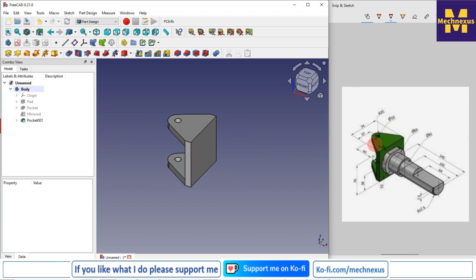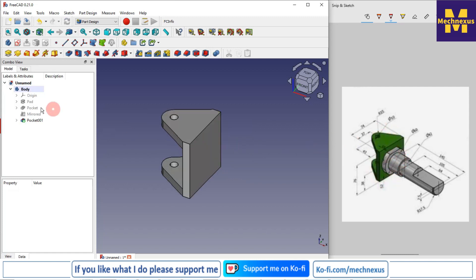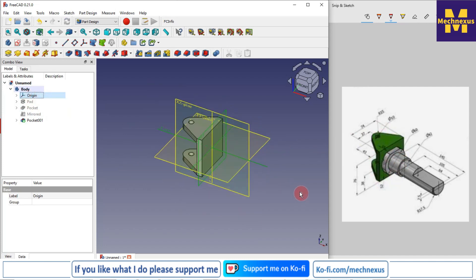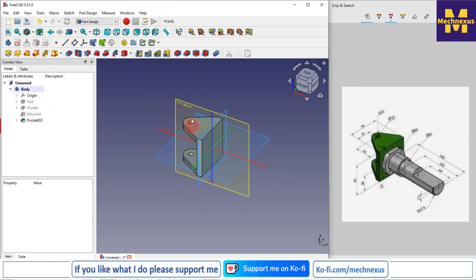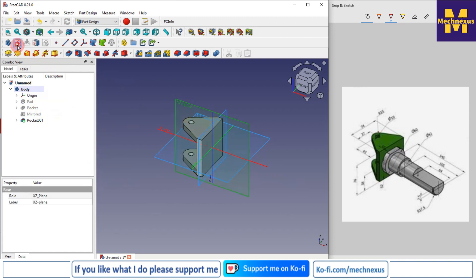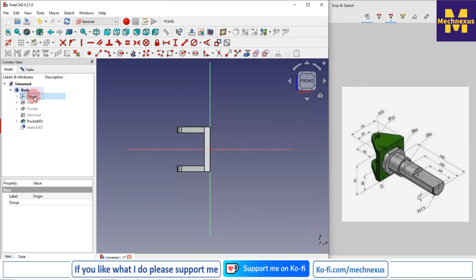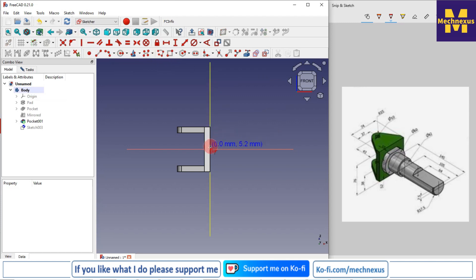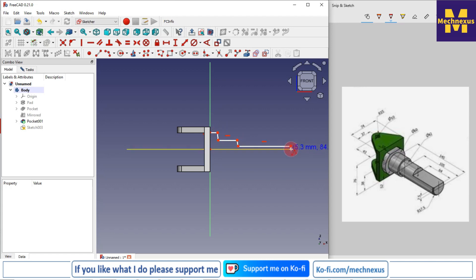These are the green features we have made. Now we'll move to the next feature. On our origin plane, I'll select the XZ plane and create a sketch. We will use the revolve tool, so I'll select the polyline tool, draw a rough profile, and then constrain it with dimensions.